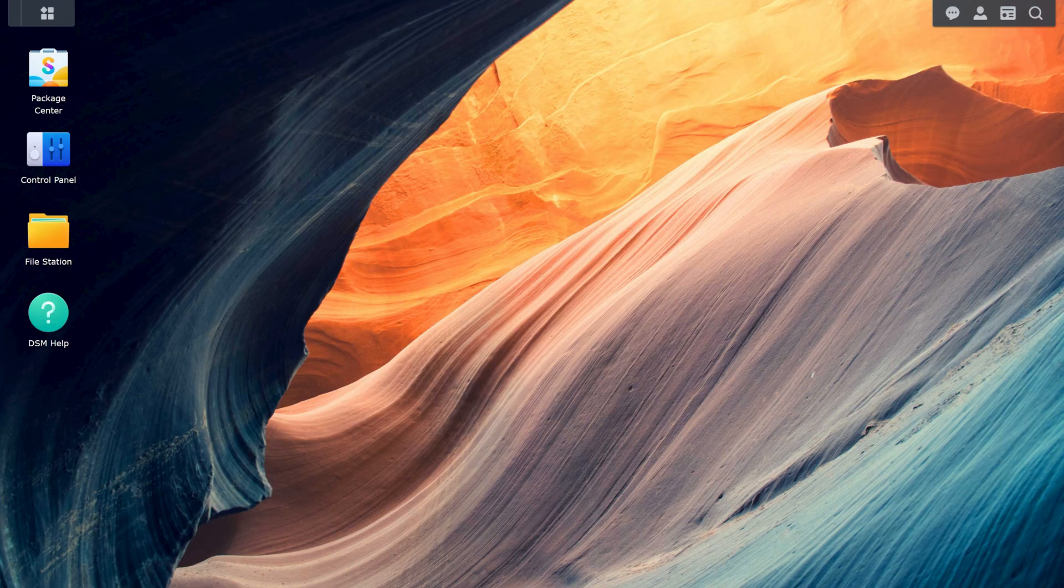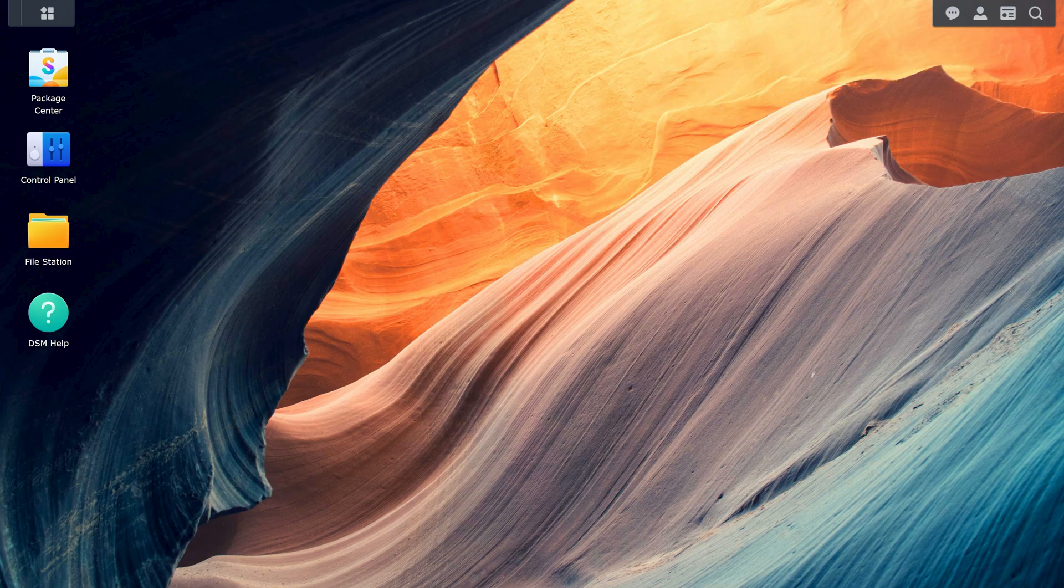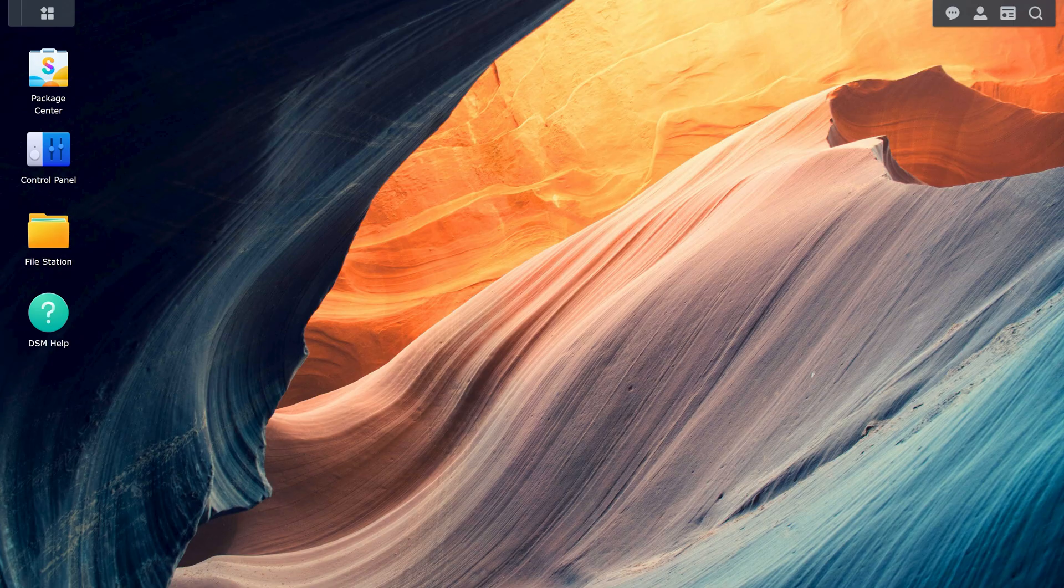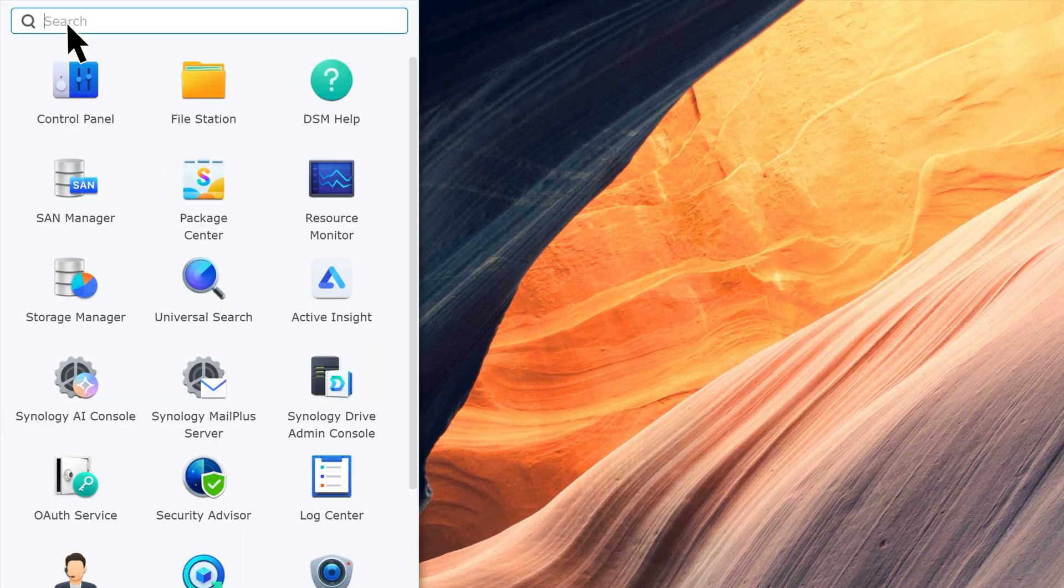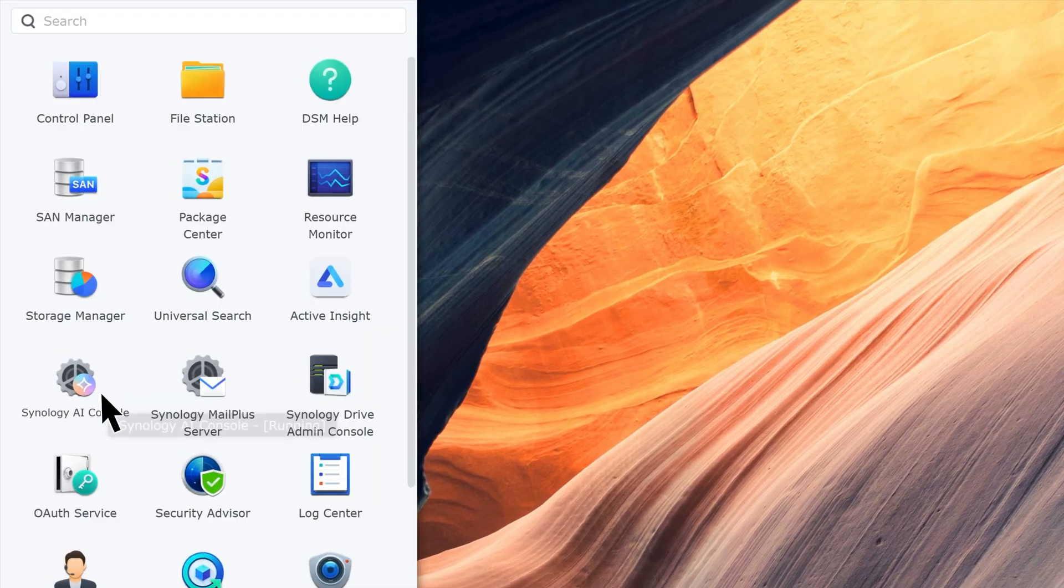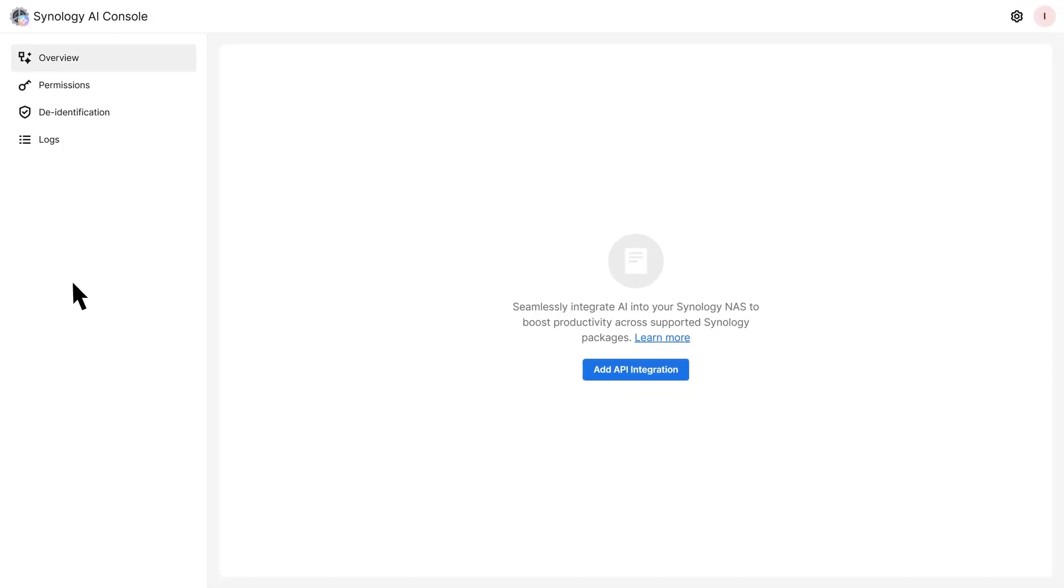Let's start from setting up Synology AI Console. This platform allows you to manage AI across the Synology system. Open Synology AI Console. Go to the Overview page, then click Add API Integration.